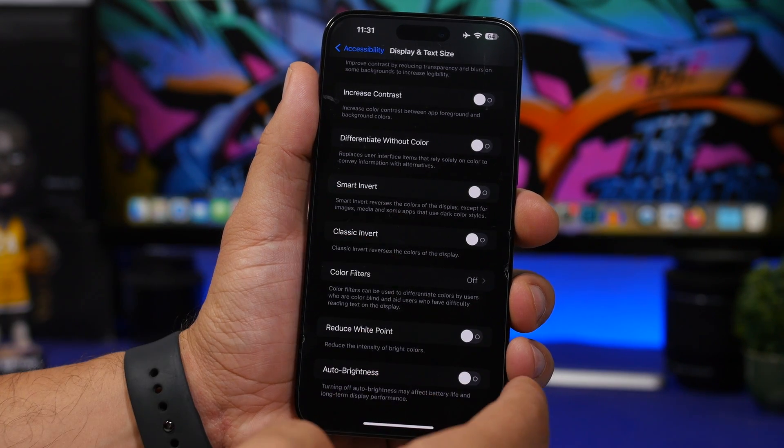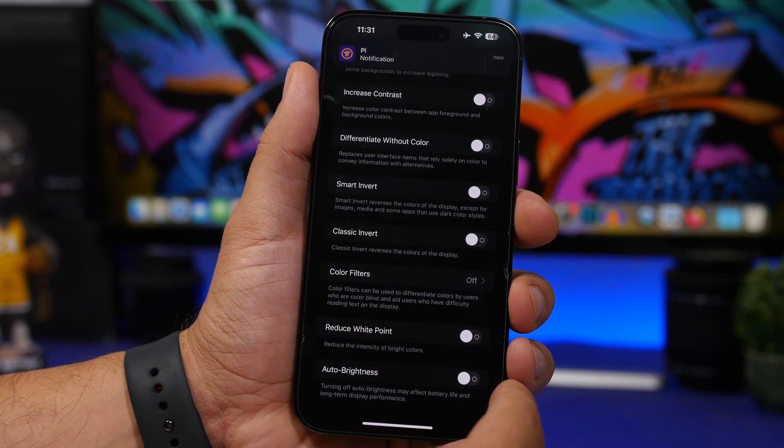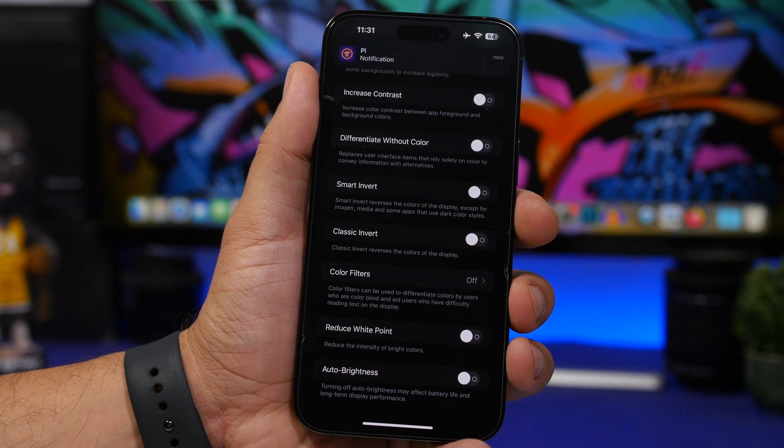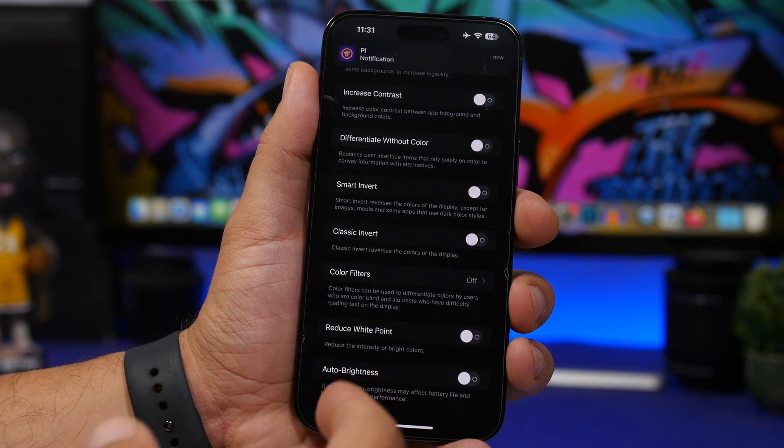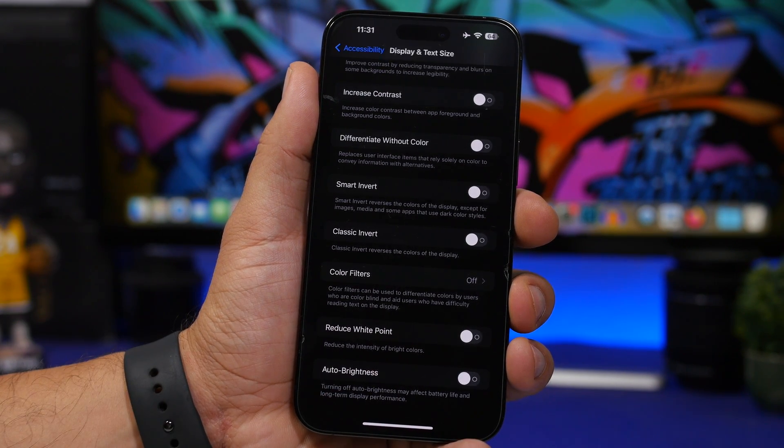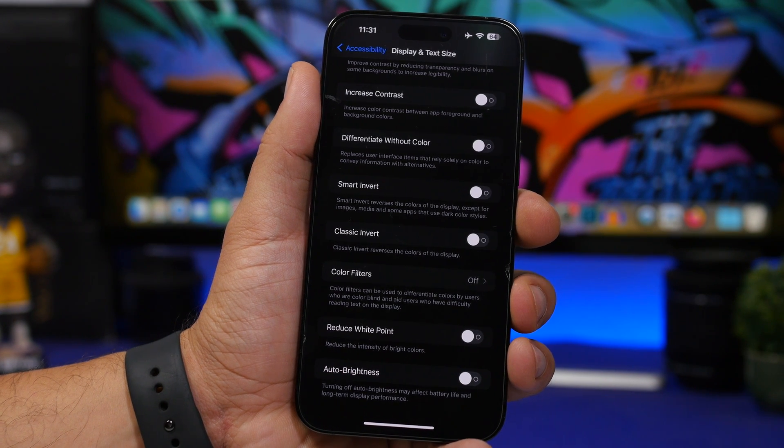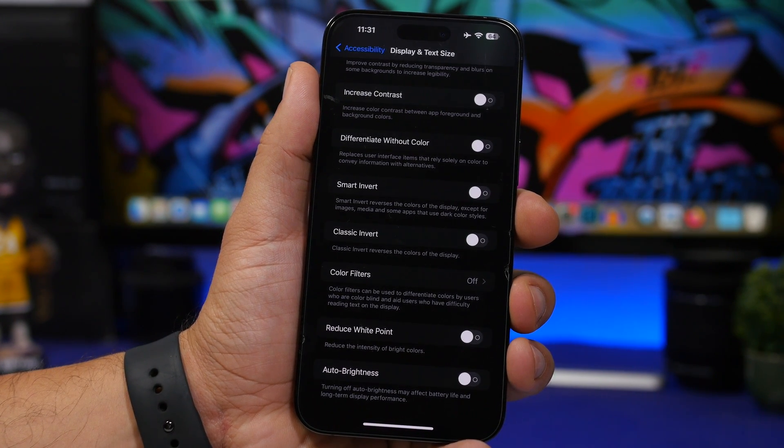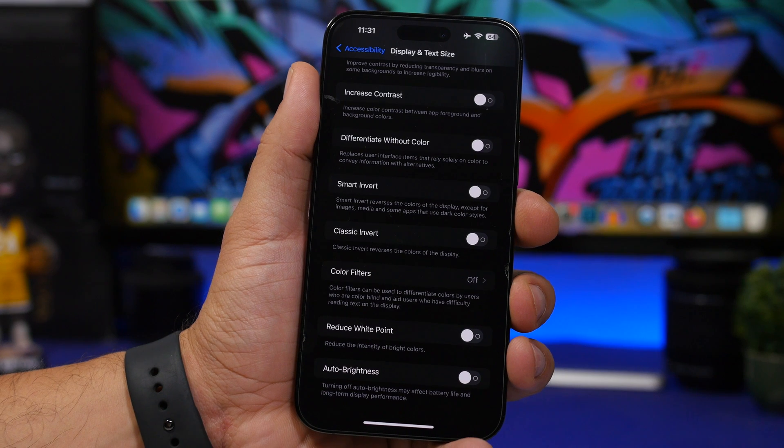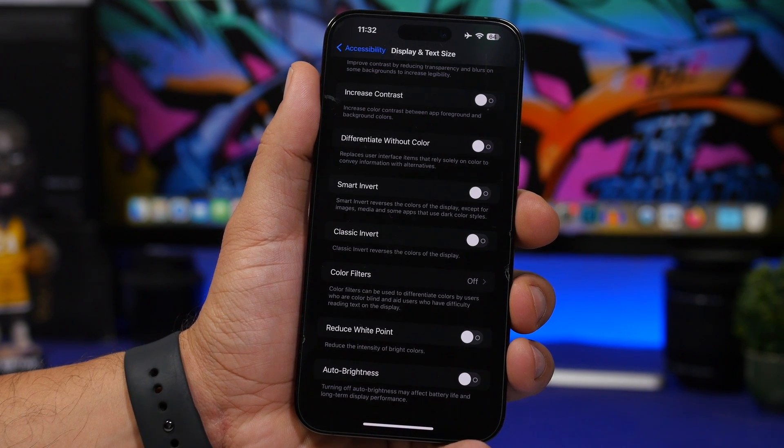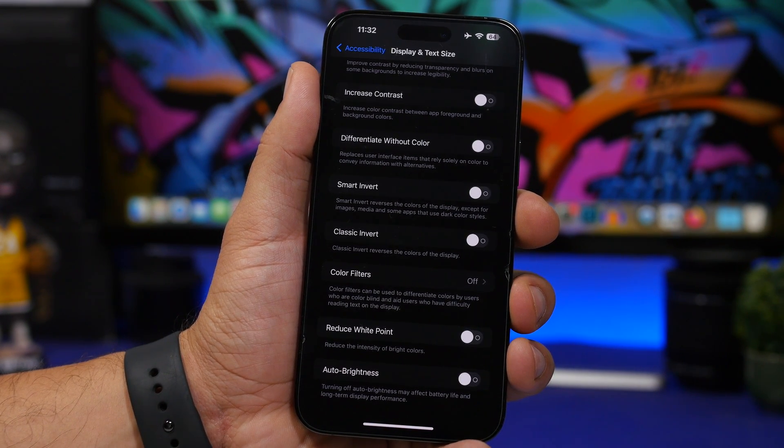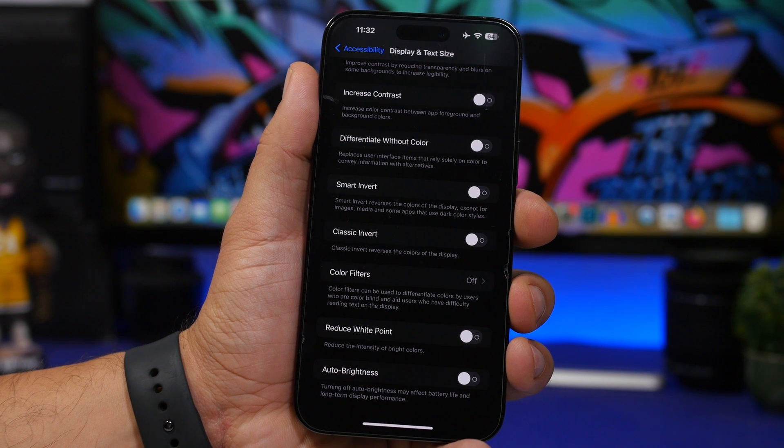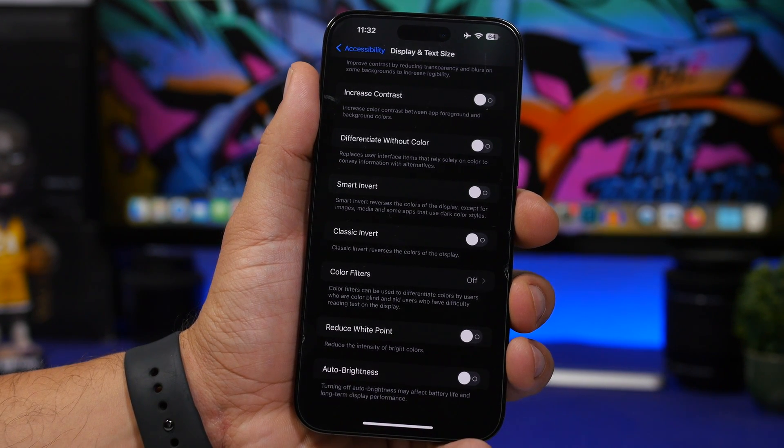Once you've done that, go ahead and turn on the auto brightness again and then just move to a brighter environment. You will notice that the brightness will actually go up. If it's really bright, it will go all the way up. That way you will fix your brightness and calibrate it.